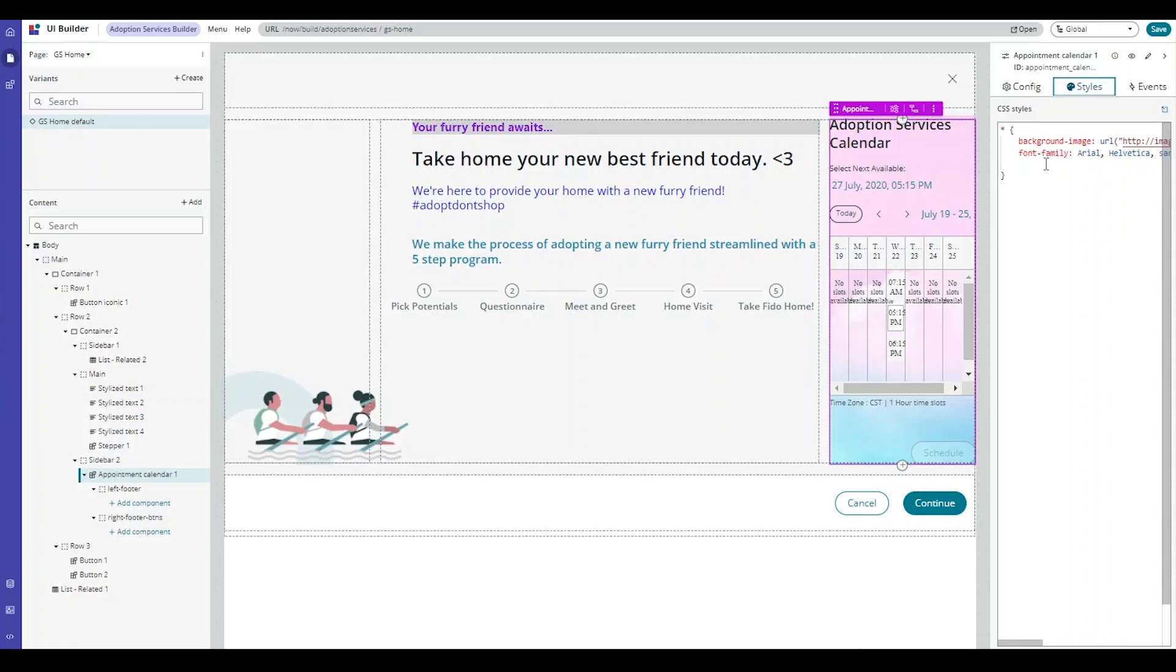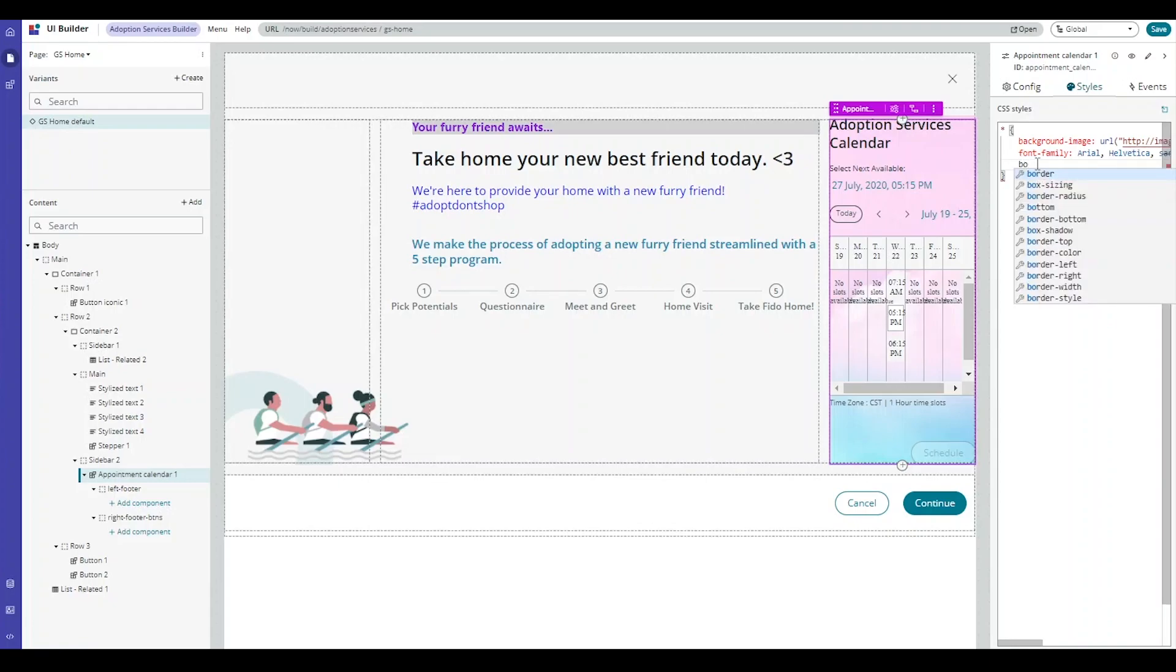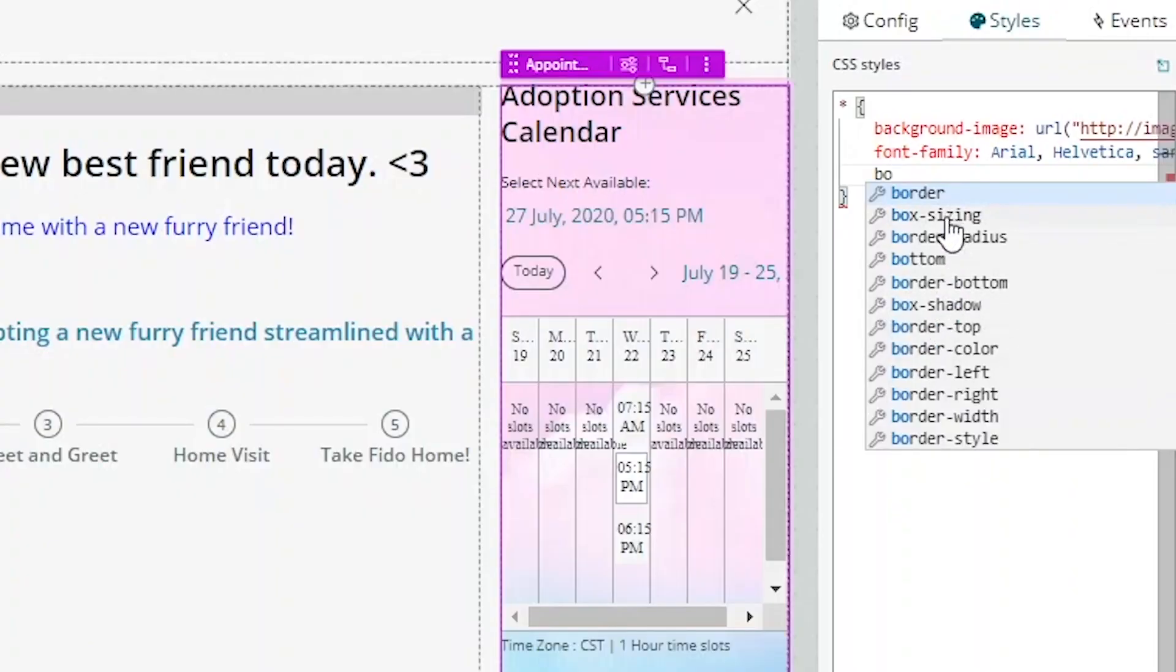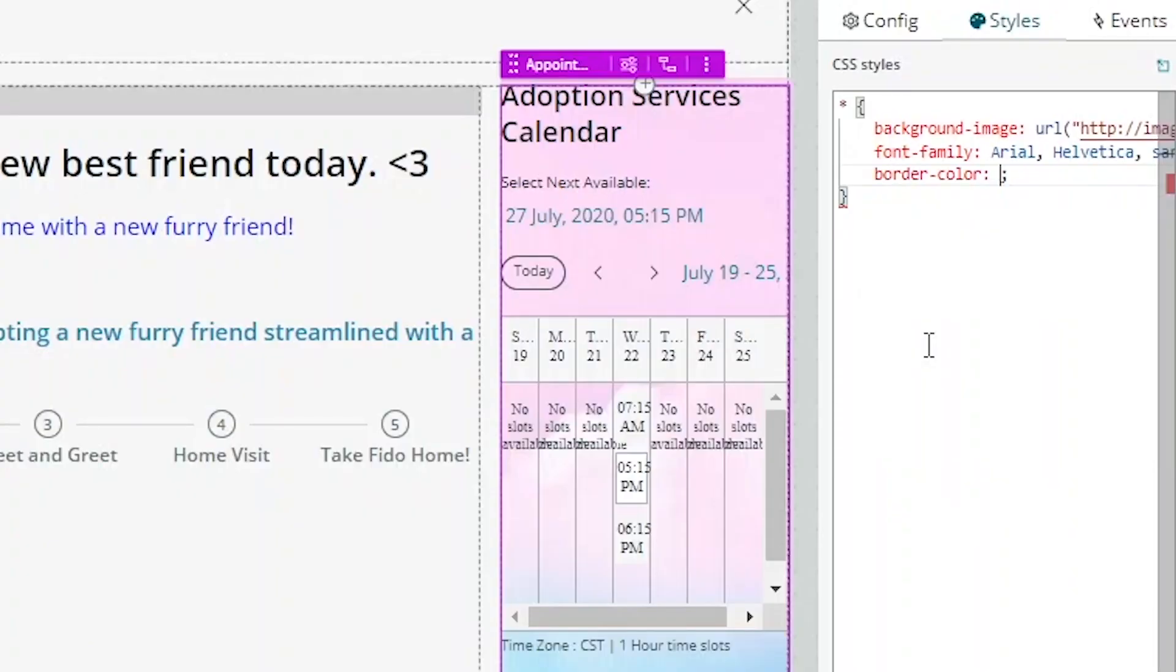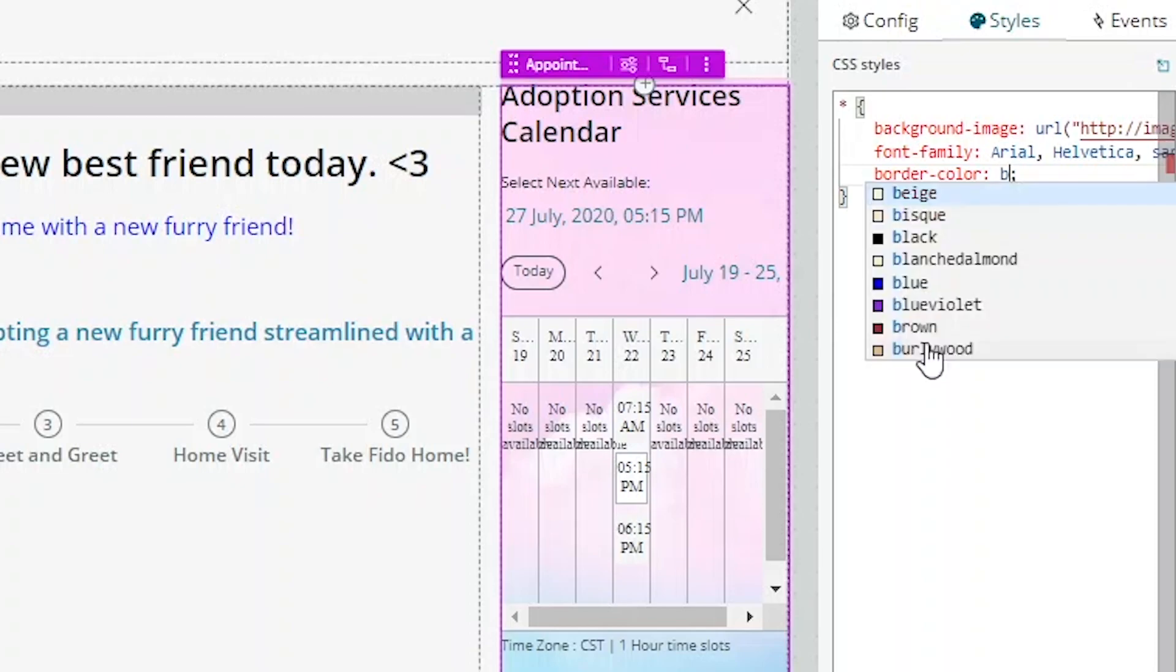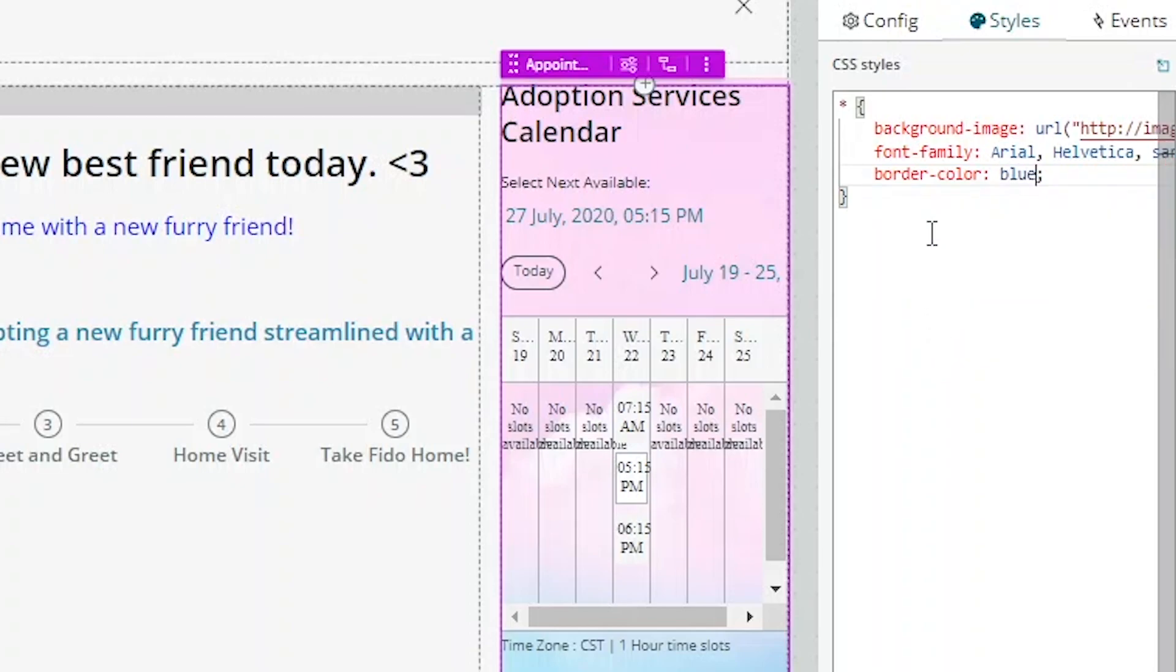This handy-dandy CSS editor also allows you to pre-select properties in real-time. For example, I'll add border, and you'll notice that a box of properties comes up. I'm going to select border color, and then I'll also select the color blue, and you'll notice a color picker appears. This makes coding easy.